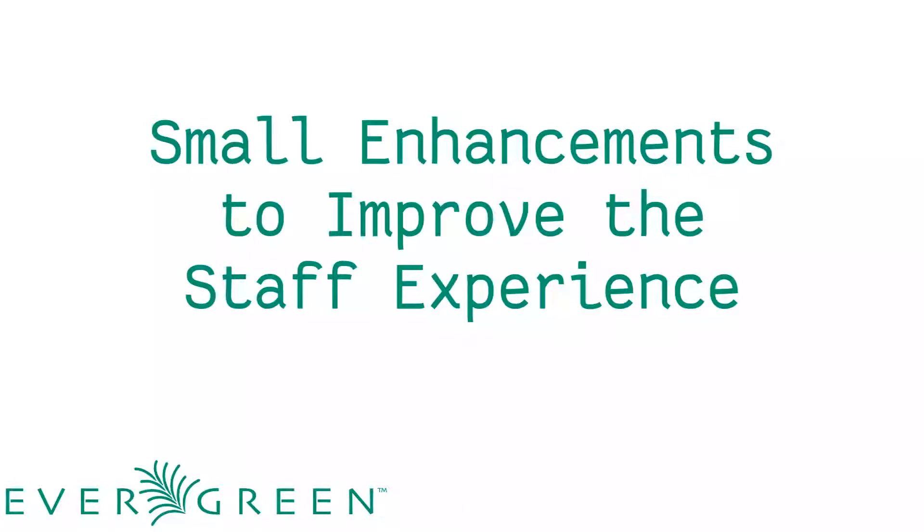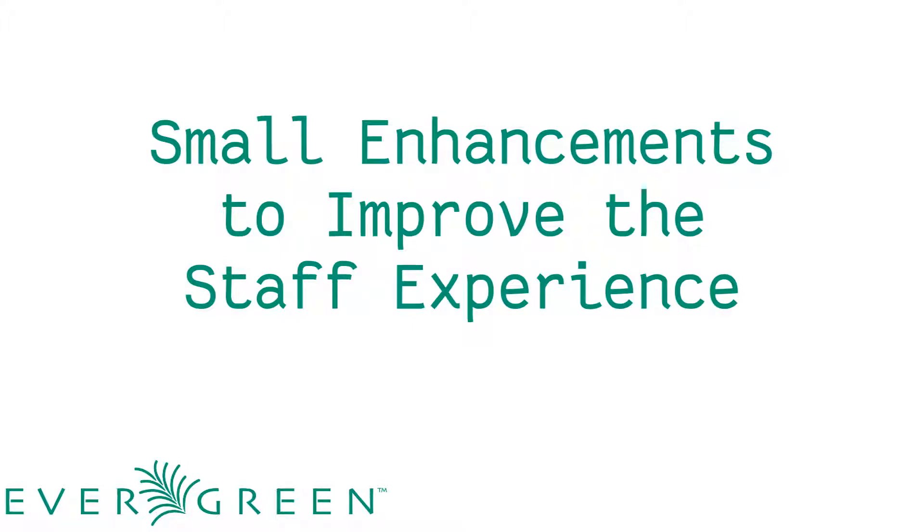The upcoming 3.0 Evergreen release promises to bring a lot of big new features to Evergreen libraries, including a new web-based staff client, improvements to search, more ways to perform batch updates, and big improvements to serials.